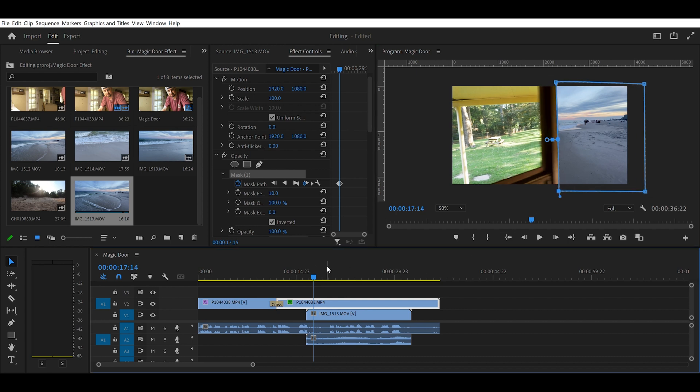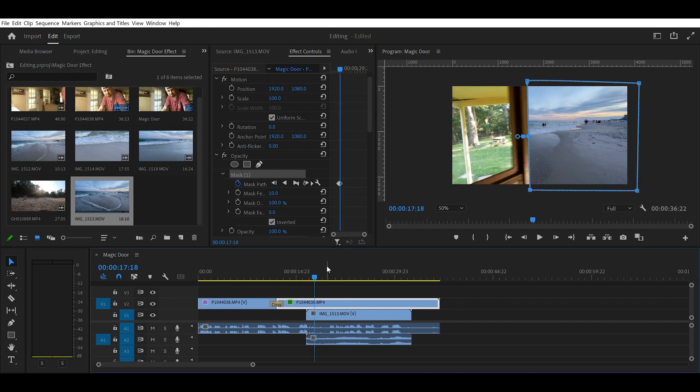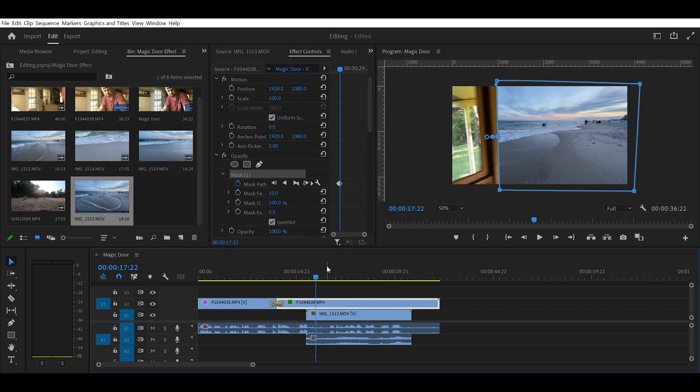So after you get the door opening, you want to do the same thing with the door closing. You want to just work keyframe by keyframe. It's going to take a minute, so I'm just going to work here. I'll do it fast forward for you so you don't have to wait. But that's the idea.